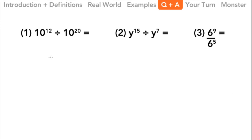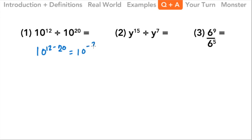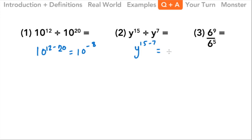Let's take a look at some of these answers. Here we've got 10 to the 12th divided by 10 to the 20th — same base, so we just subtract the exponents. 12 subtract 20 is negative 8, so be very careful to get the right exponents. Over here, again same base: y to the 15th divided by y to the 7th — just subtract them — that gives us y to the 8th power.